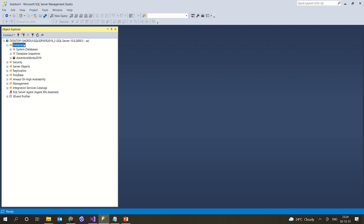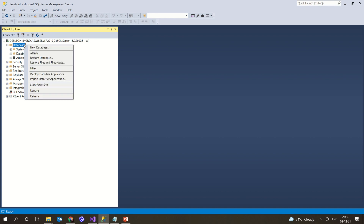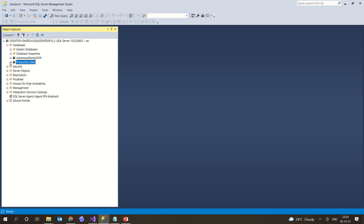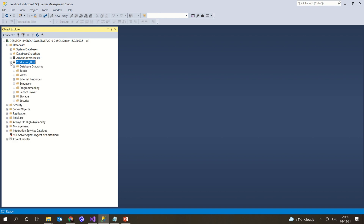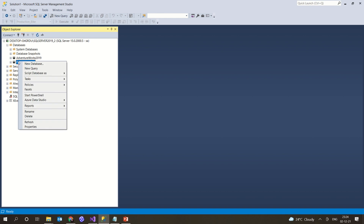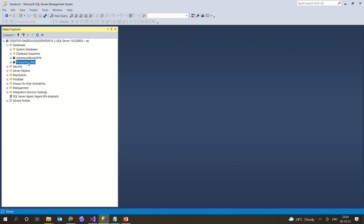To do this, I'm right-clicking on Databases and selecting 'New Database'. I'm giving it the name 'production_bike' and clicking OK. A new database with the name production_bike has been created. Right now it only has the minimal system tables.